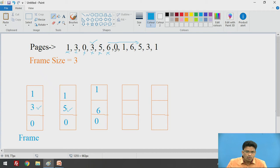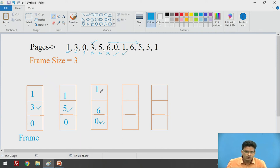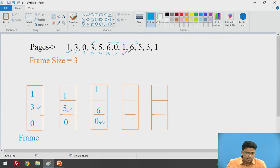Next is 0 — 0 is available in our frame, so that is a page hit. Next we check for 1 — 1 is again available in our frame, so page hit occurs. Next is 6 — 6 is also available in our frame, so that is again a page hit.